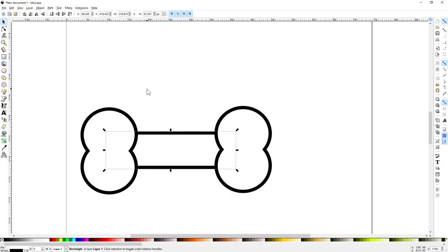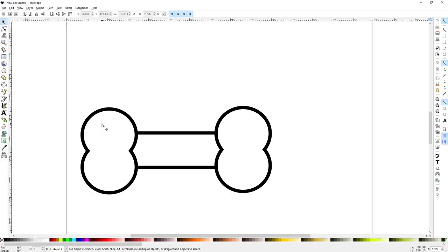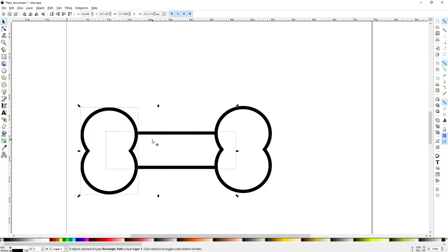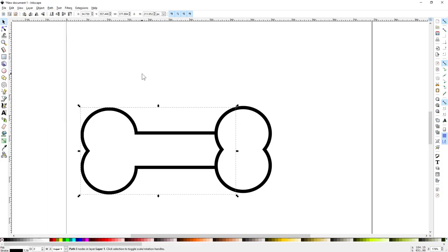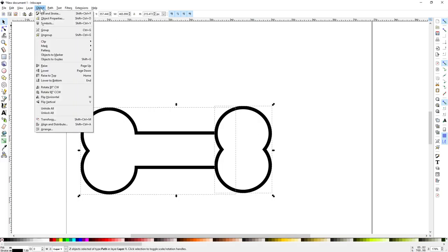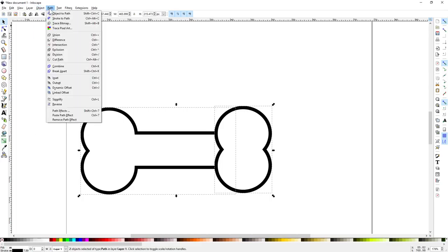We'll use the union function to make these three shapes into one bone. Now the union function only combines two shapes at a time so we'll click outside of our group to remove the selection. Then we'll click, shift click, union. Then because the shape is already selected, shift click the last piece, and union. There we have a dog bone.